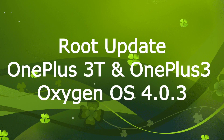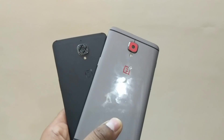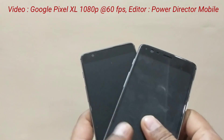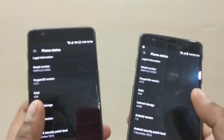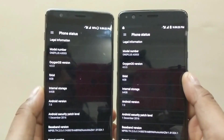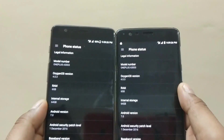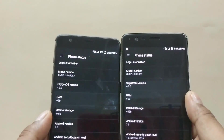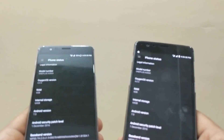Hi guys, welcome back. Just a quick update for the OnePlus 3 and 3T users. We have already got the latest official build for OxygenOS, that is 4.0.3. I've already shown you the detailed changelogs and everything else — no issues — so make sure to check that video out.